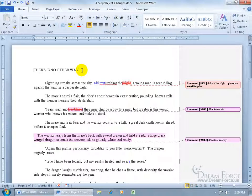As you recall in the previous training video, we learned how to turn on the Track Changes feature, which means that any time anybody makes changes to the document, it will keep track of it. Any insertions or added text will be tracked in blue with an underline. Any deletions will be tracked in red with a line through it. I asked Mr. Humphreys to go ahead and make some changes and add some comments so you can see the difference between his comments and mine.